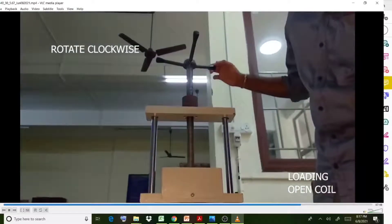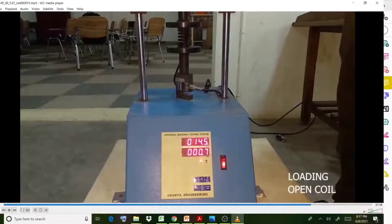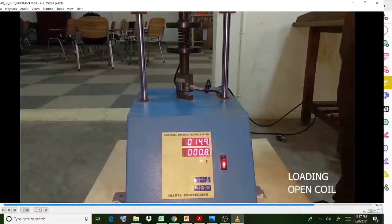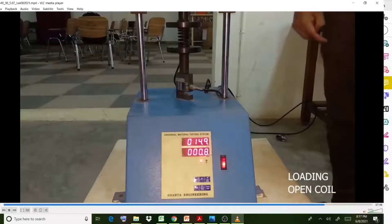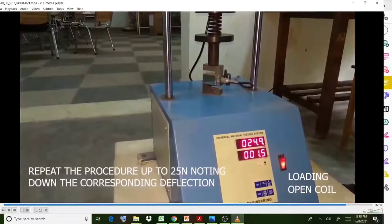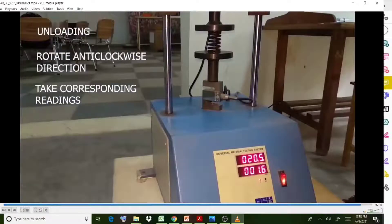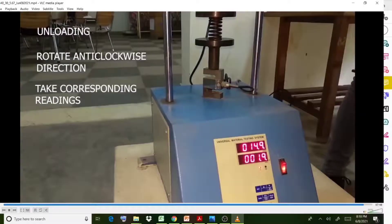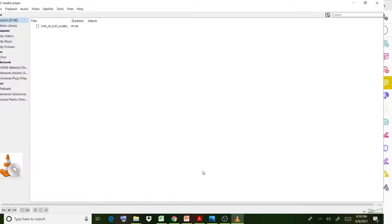Note down the values in your observation table for each load: 5, 10, 15, 20, and 25 N. Loading is applied in the clockwise direction as these are compressive forces. Repeat the process up to 25 N, then unload in the anti-clockwise direction, noting deflection values at 25, 20, 15, 10, and 5 N.